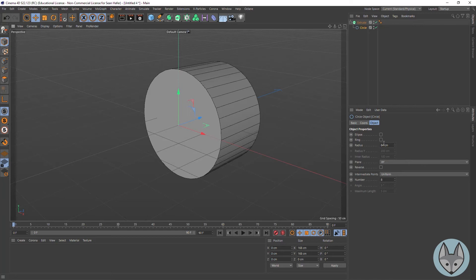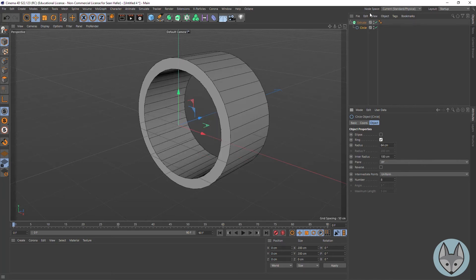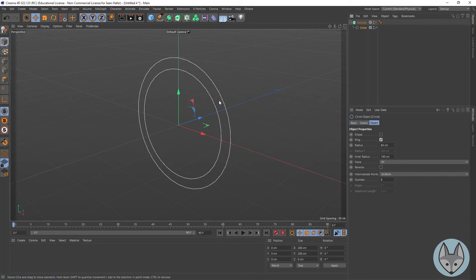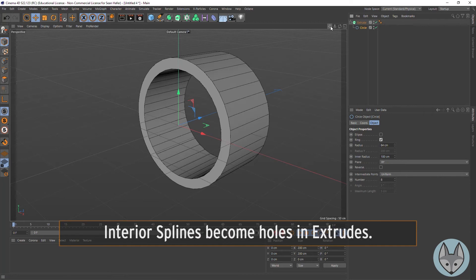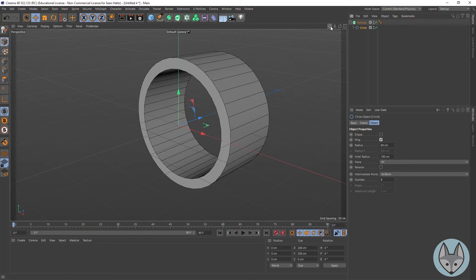If we look at the idea of a ring — once we put a ring in, let me turn off my extrude here — if there is a spline inside of another spline and they are connected so they're one spline, then that will create a hole. So if you think about letters like D's, A's, P's, B's — any of that — your negative space inside will be extruded as holes.